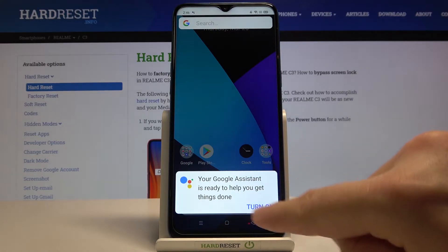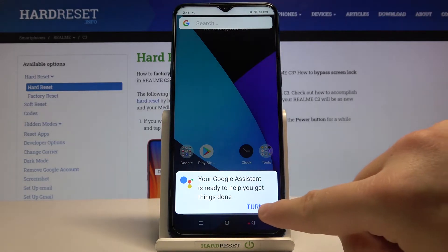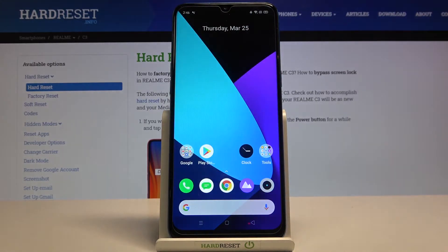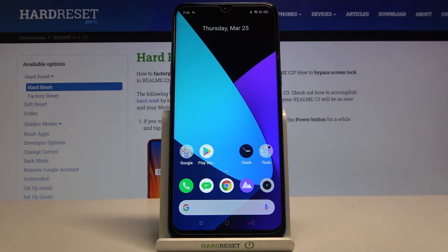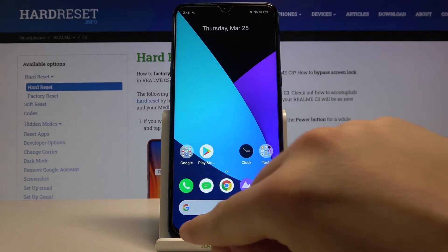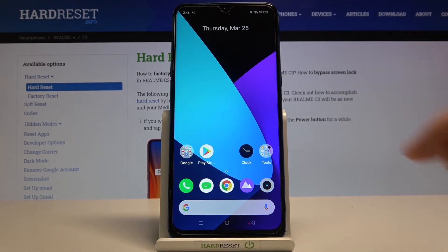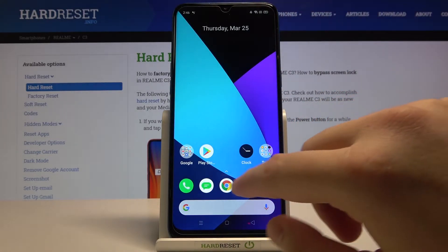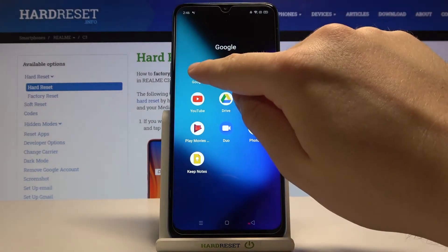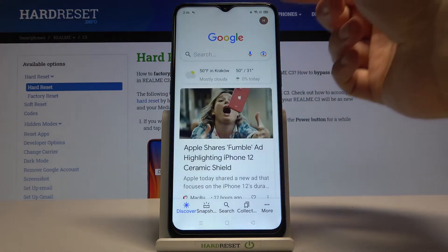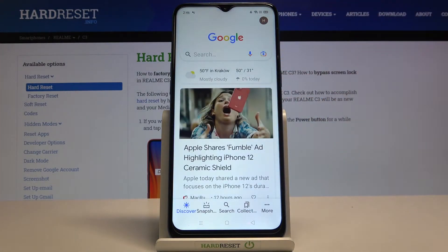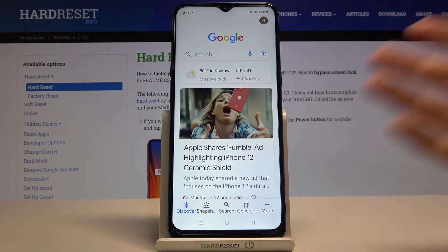Keep holding, and then when you get this notification you have to click to turn it on. As you can see, it is activated. But when you are using the 3-button navigation, you have to go to your Google app — and remember that you have to have the latest version of this app — so simply go to the Play Store, then update, and after that go here.